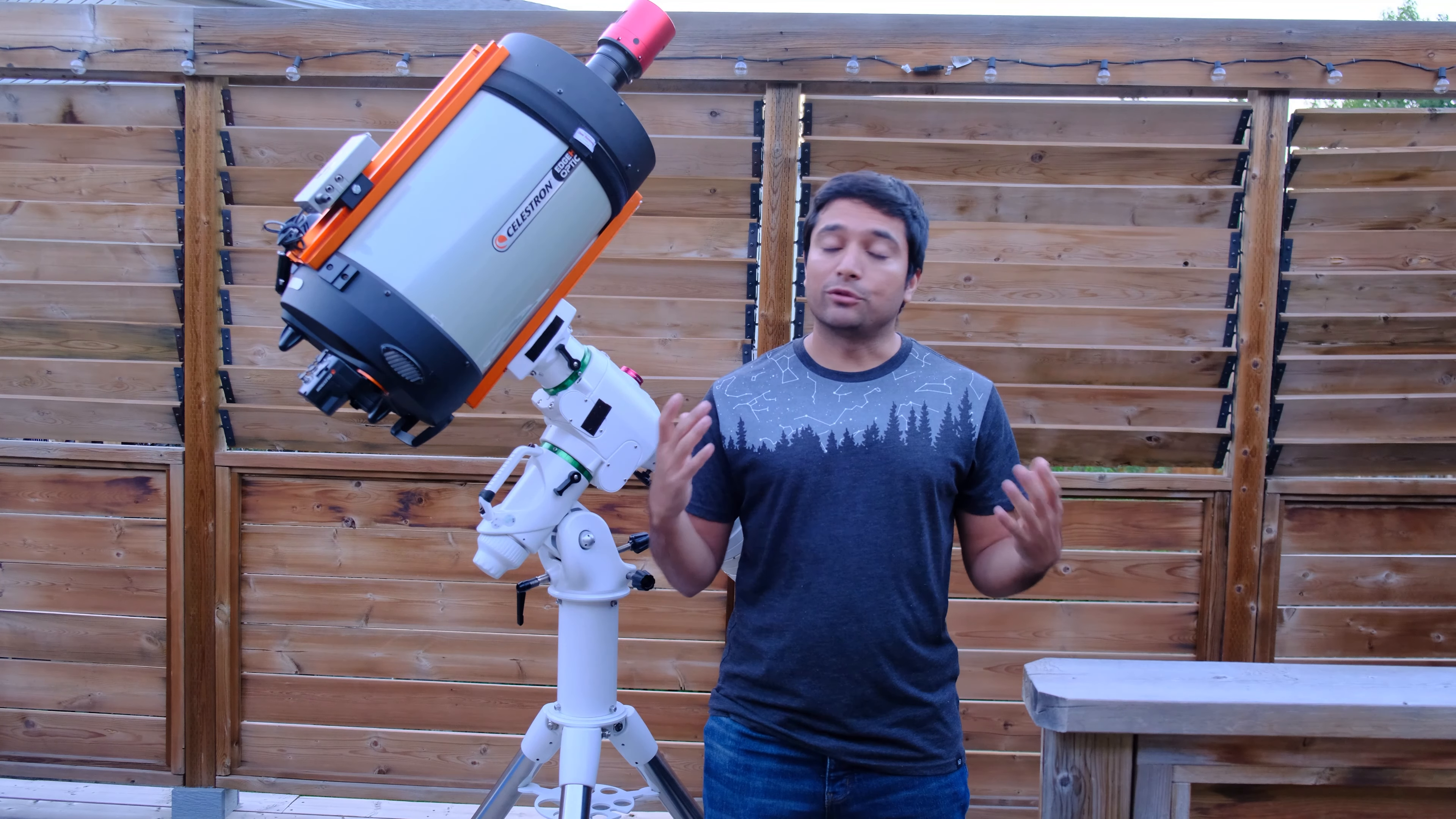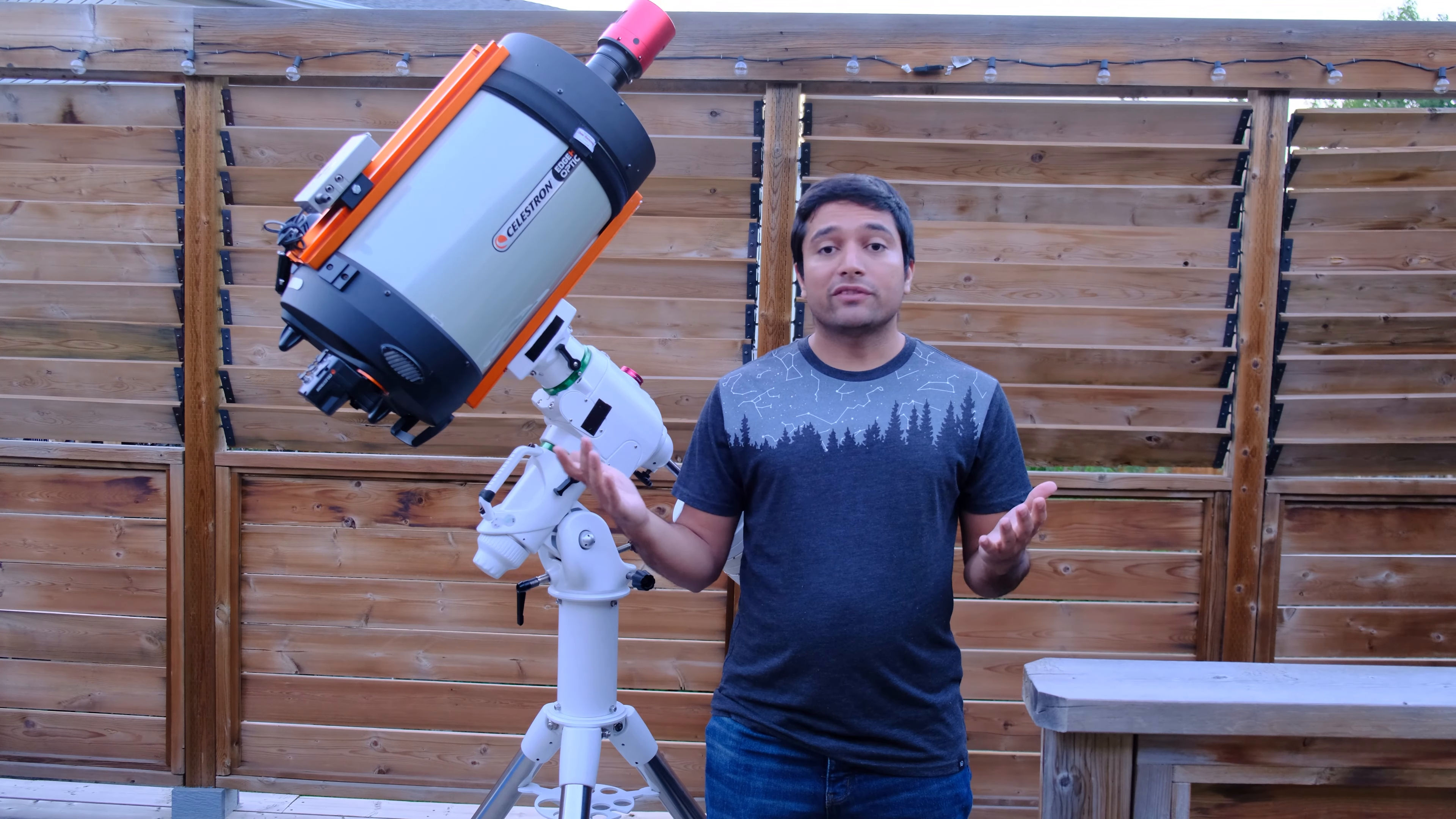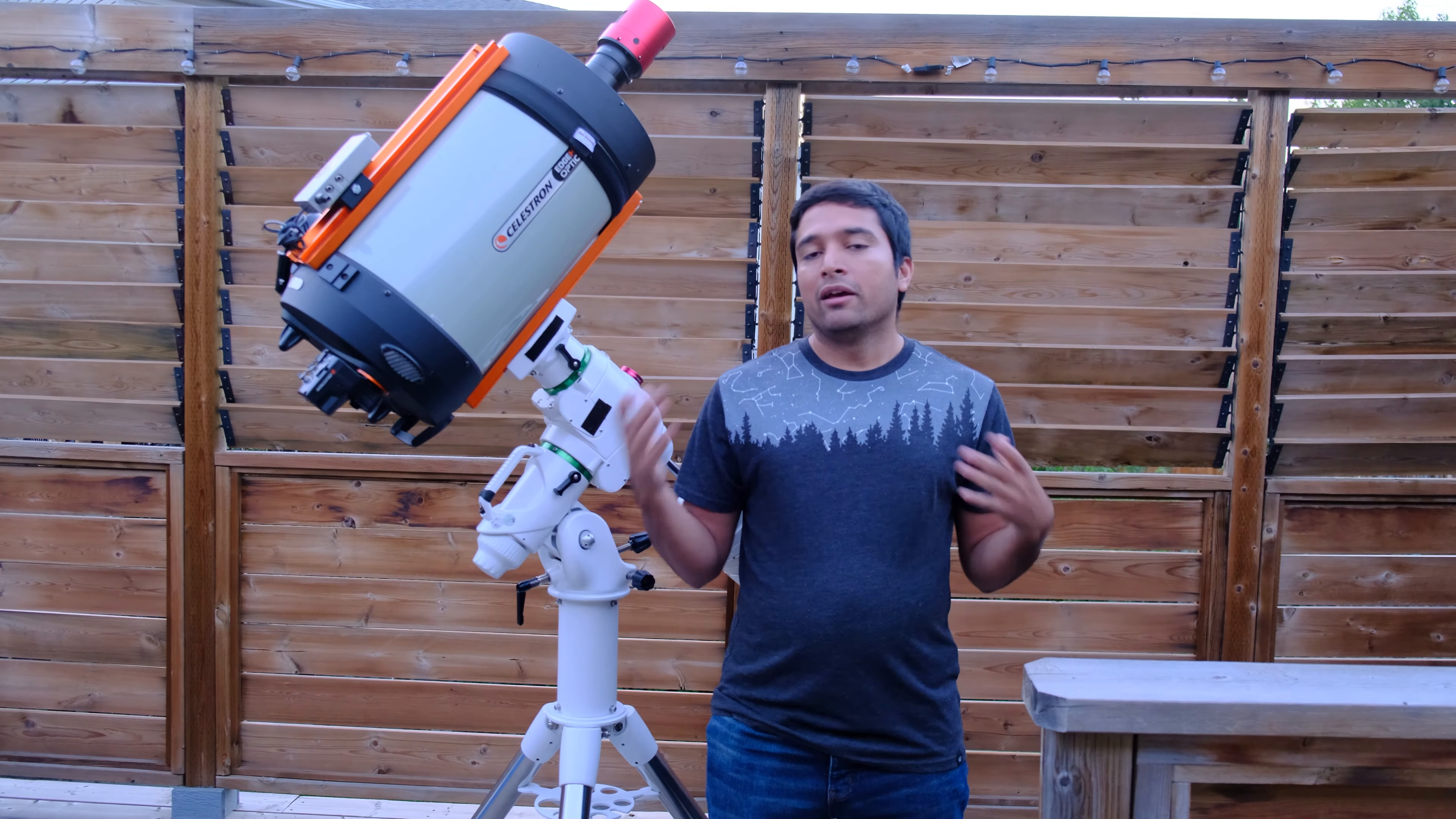Hello everyone, so tonight is first light for my ASI 2600MC Duo camera and I'm testing it out on my C11 Edge HD Hyperstar version 3. This version of the Hyperstar only supports up to an APS-C size sensor, so that's a 27 millimeter imaging circle and it doesn't work with full frame or anything larger like that.